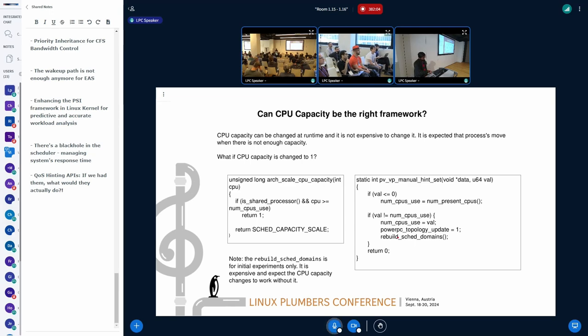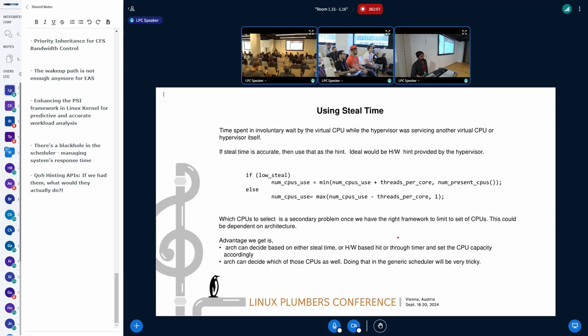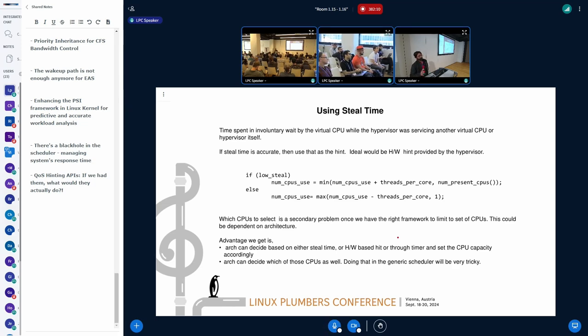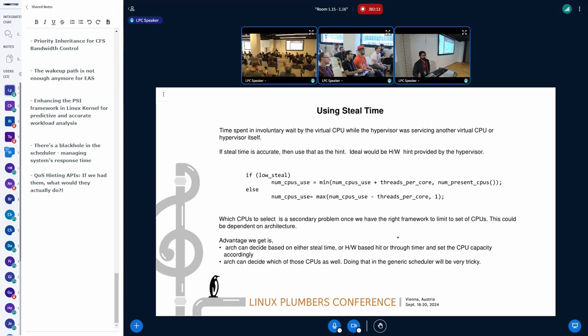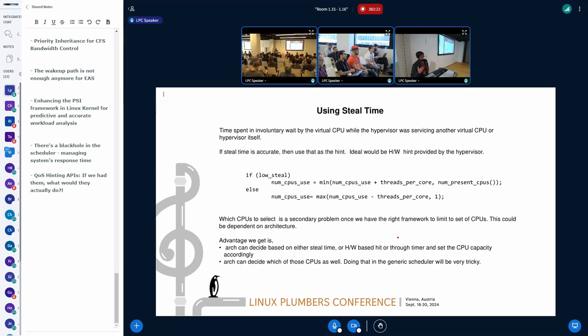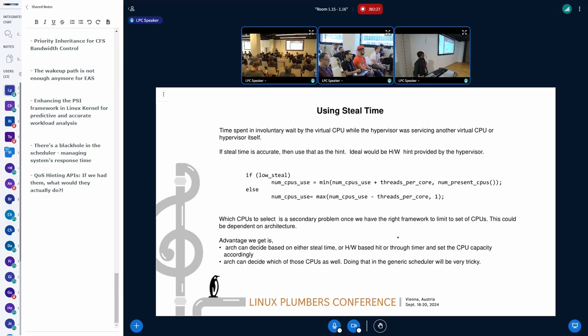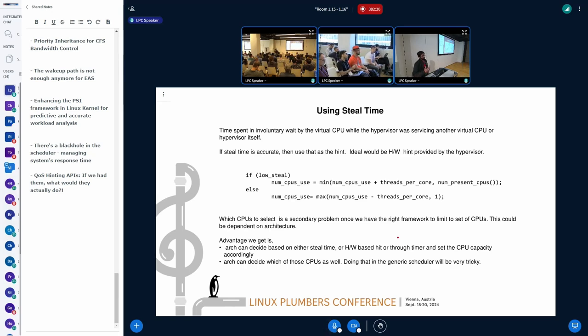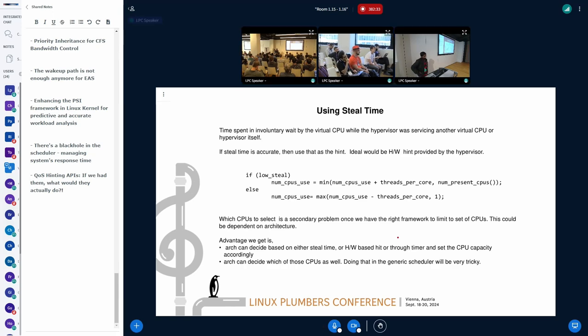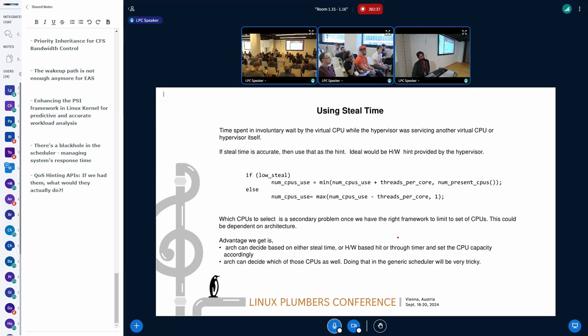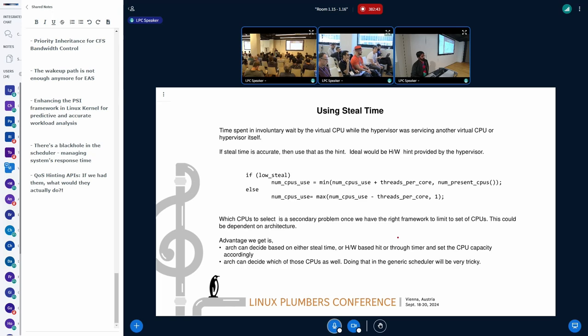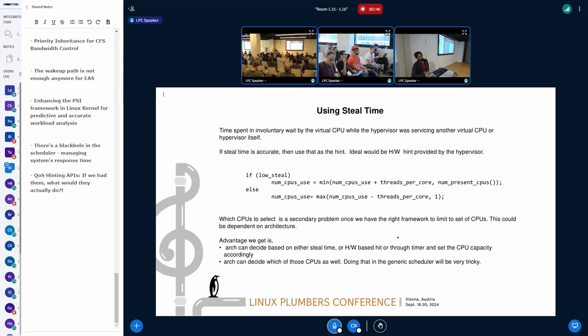So then how we will use steal time? The steal time is an indication that when there is a contention, that if I am observing significant high steal time, that means there's a vCPU contention. So I have a very simple approach here. And let's say if I'm observing steal time, I'm going to reduce the number of cores that I will use by one. And if I don't have much of a steal time, then I increase the number of cores that I can use by one.